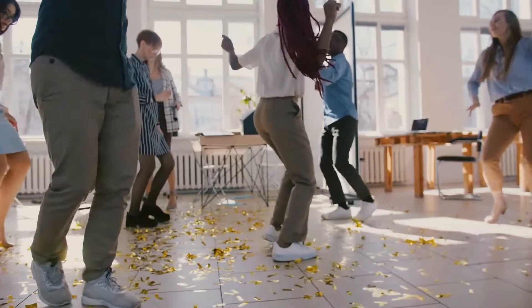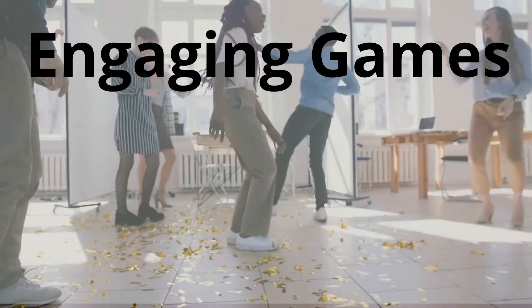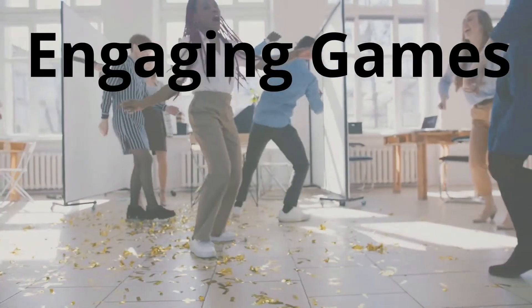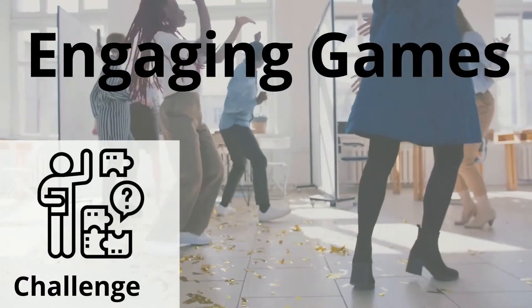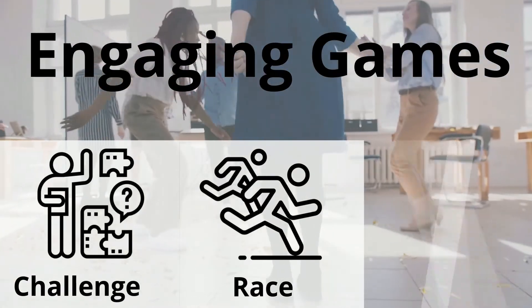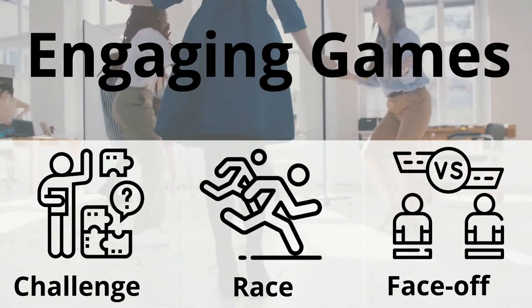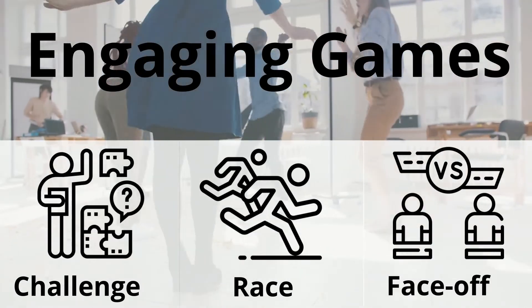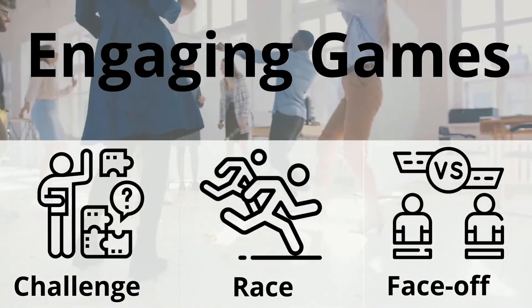Using Gamifix 365, you can create multiple engaging games, such as Challenge, Race, and Face-Off, and all these games can be played on an individual level or as teams.